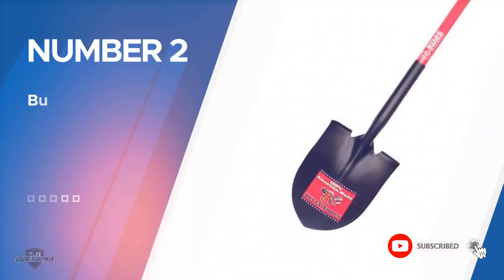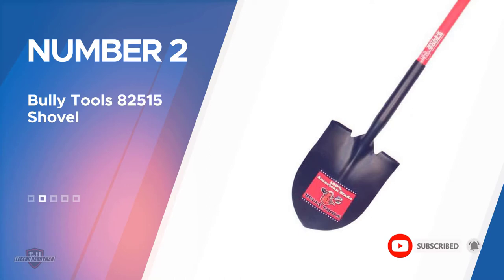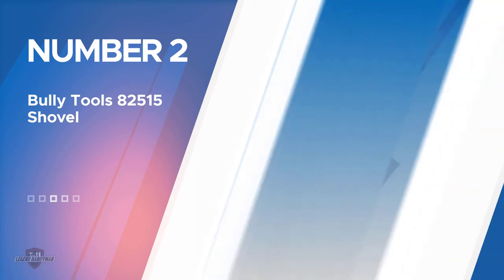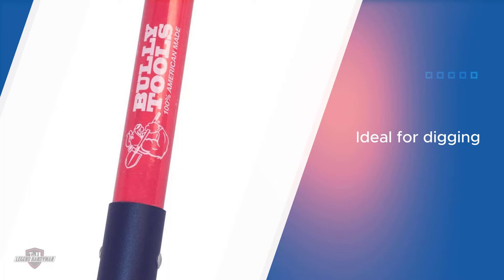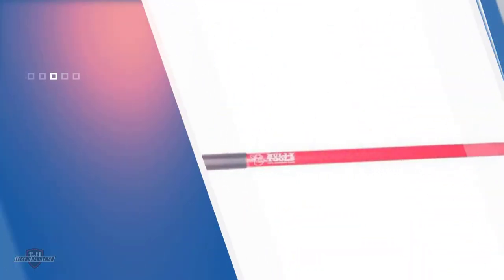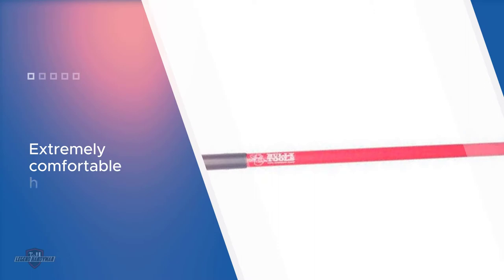Number two: Bully Tools 82515 Shovel. This one has a rounded point blade that can accommodate dug up material. The closed back design of the shovel keeps debris from sticking up in the shovel. The material used in the making of the blade is 14 gauge steel. The steel used here is thicker and makes this model extremely durable and dependable.